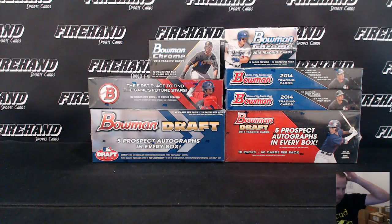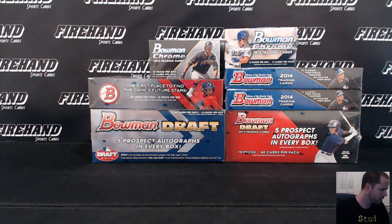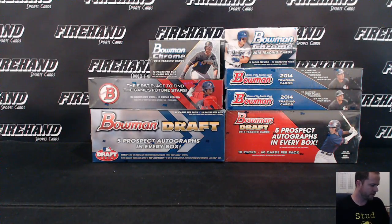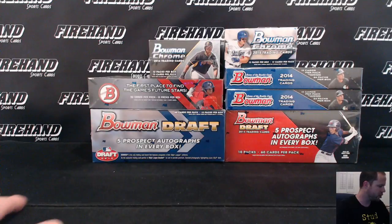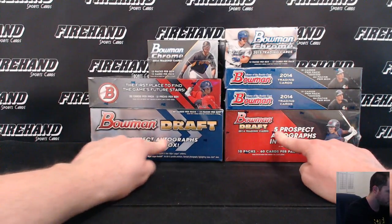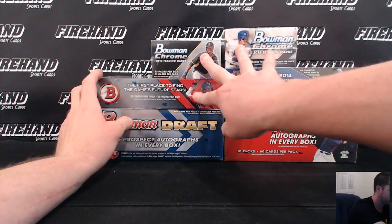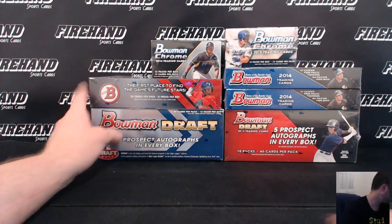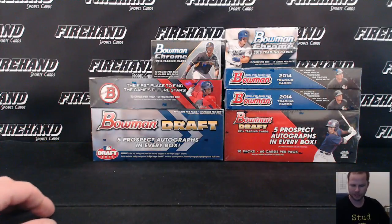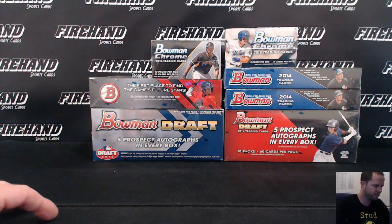Alright guys, we're doing a team draw for Straight Bowman 7 box Jumbo Mixer: 2 Super Jumbos, 3 Regular Jumbos, and 2 Jabbies. All 30 teams are in, here we go.